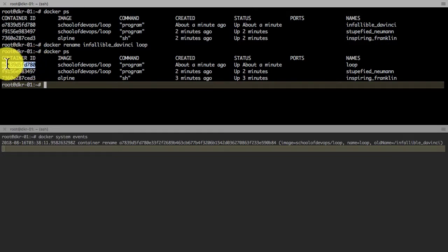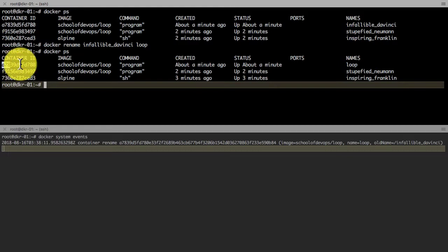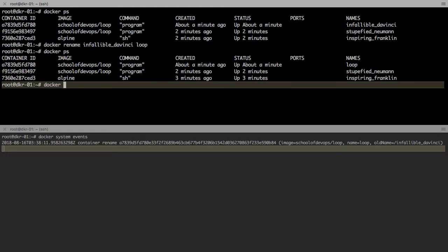I can also refer to this container using this container ID or a glob which is unique, either the first two characters or the first three characters. That's what I'd commonly use. Let's say docker logs and a78 refers to my first container which starts from a78.